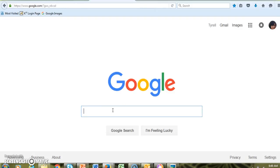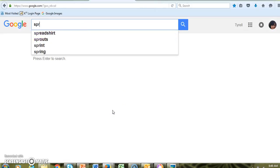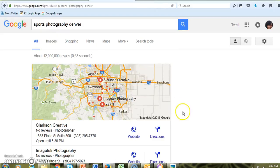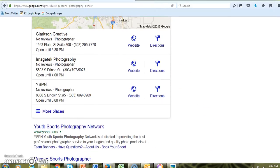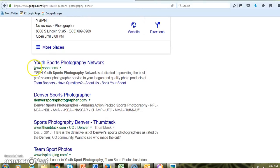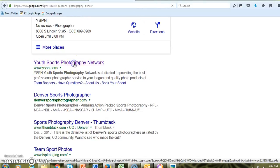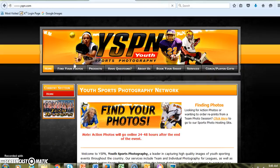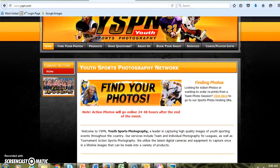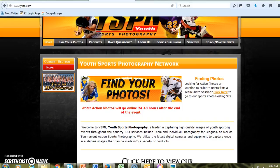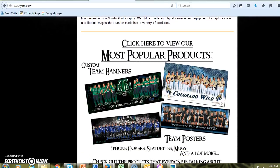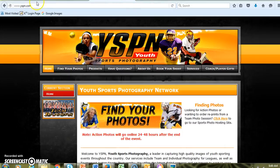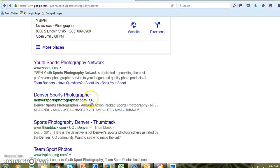Now let's pretend we want to do a presentation on sports photography. If you search 'sports photography Denver,' there's even a youth sports photography network — that's more about taking photos of young people's athletic groups, so that might not be so interesting. Let's search 'Denver sports photographer' and check out an actual photographer's website.